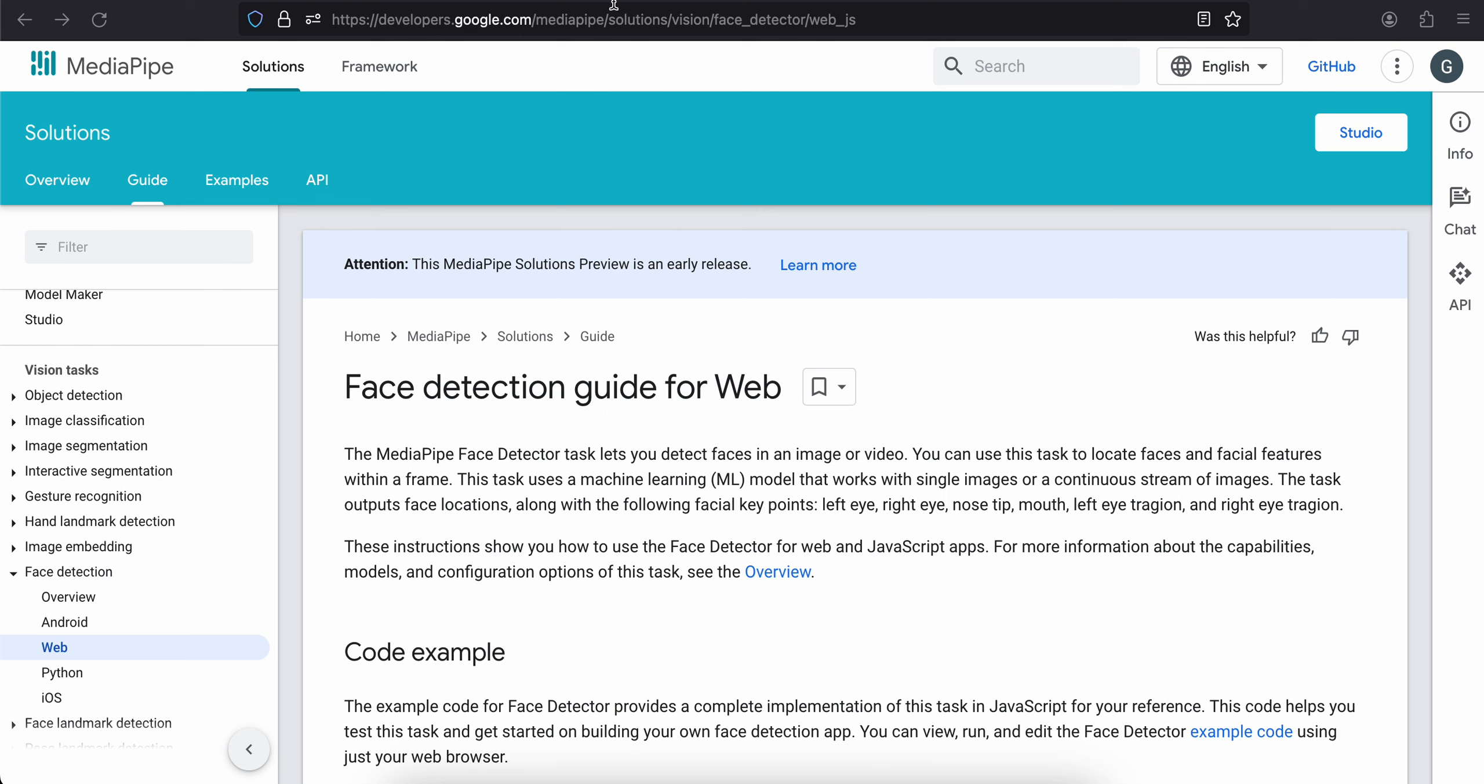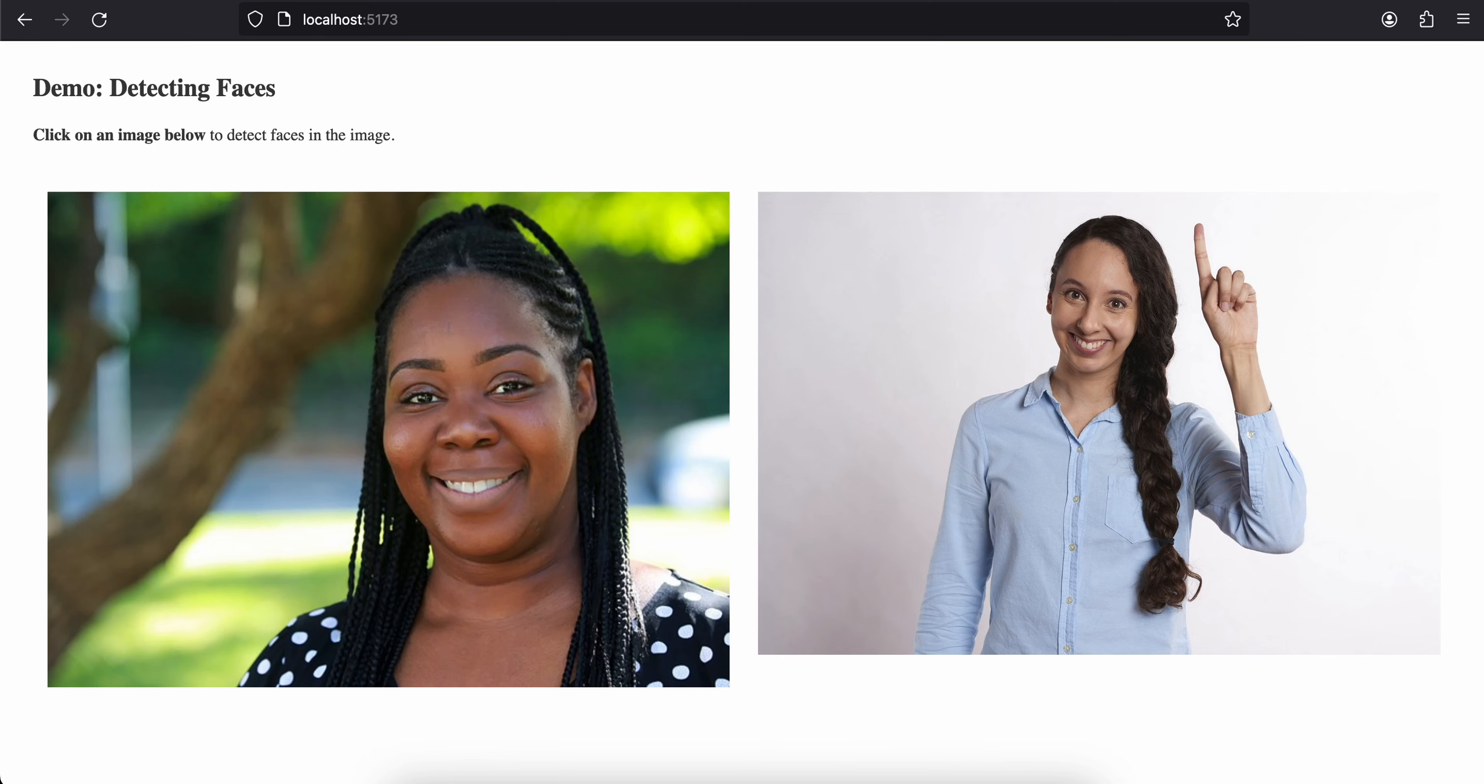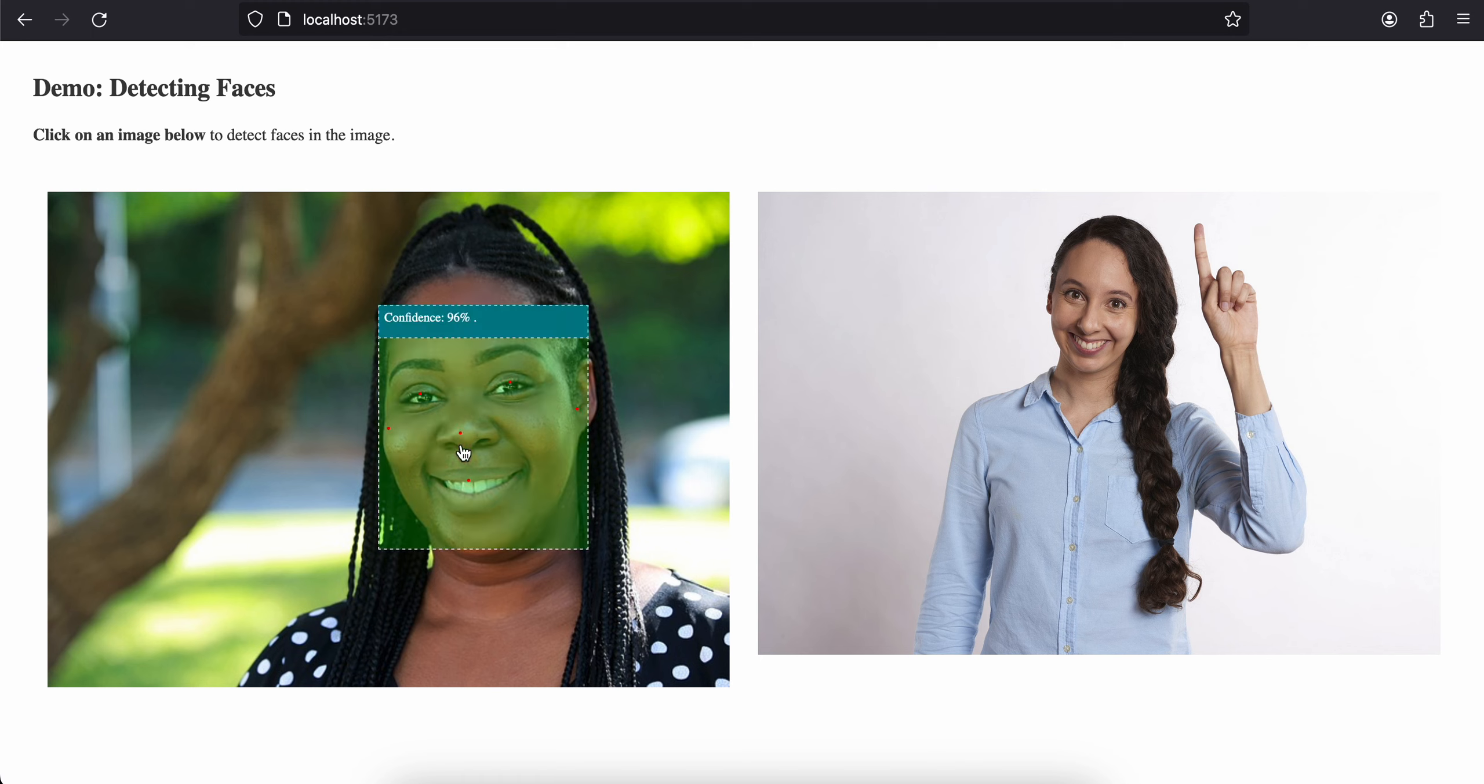First, I will show you the output. Here you can see I have two images, and if I click on any of these images, you can see it is able to detect the face as well as display the confidence level. Similarly for this as well.